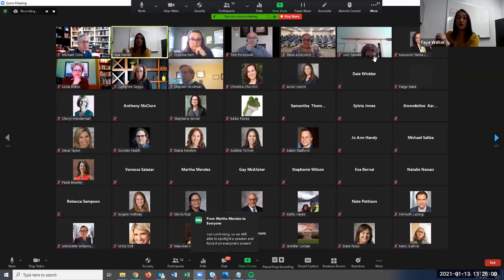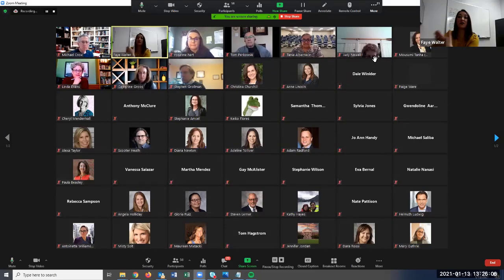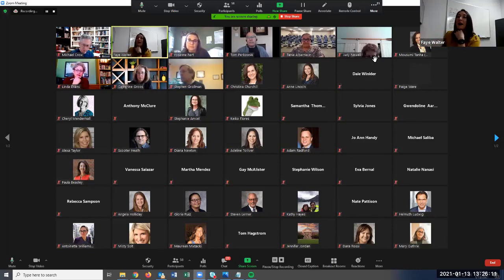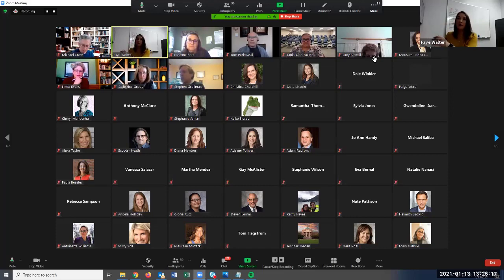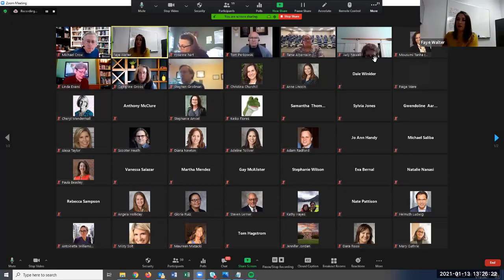As the host, you are able to spotlight a speaker, a student, or yourself for everyone, and that is their forced view. They can still choose speaker view or gallery view, but if they choose gallery view, you'll be the first image stuck to the page no matter which page they're on.